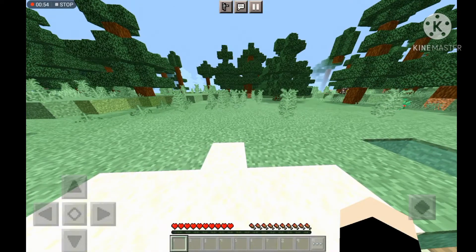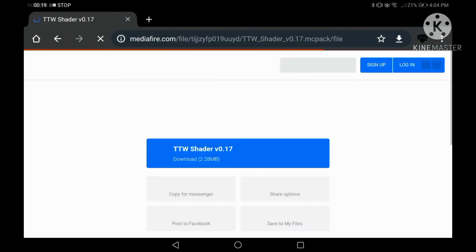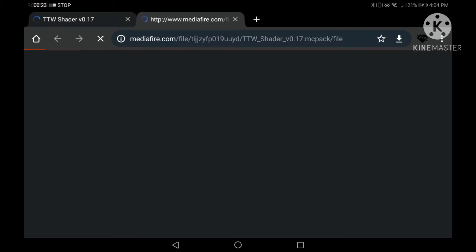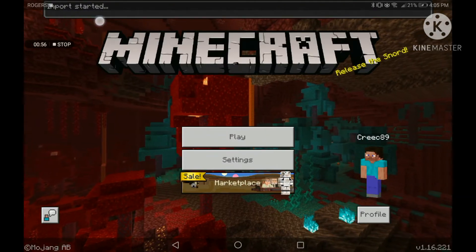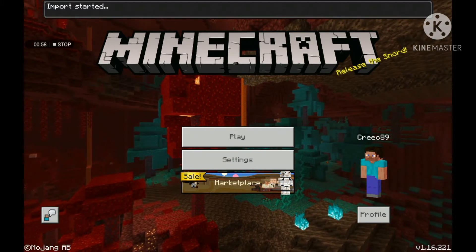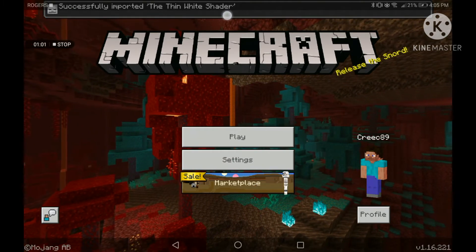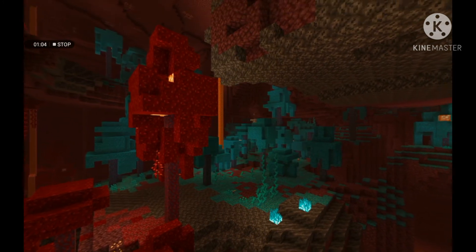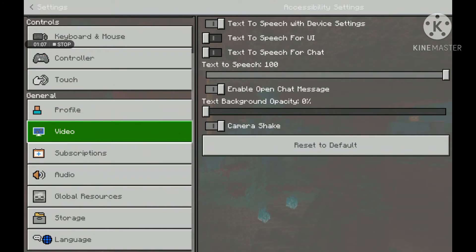Without further ado, let's get started. Go to any browser you have, go to the download link in the description, and press download. Open it — it should say import started. Once it's uploaded, go to Settings, then go to Global Resources.